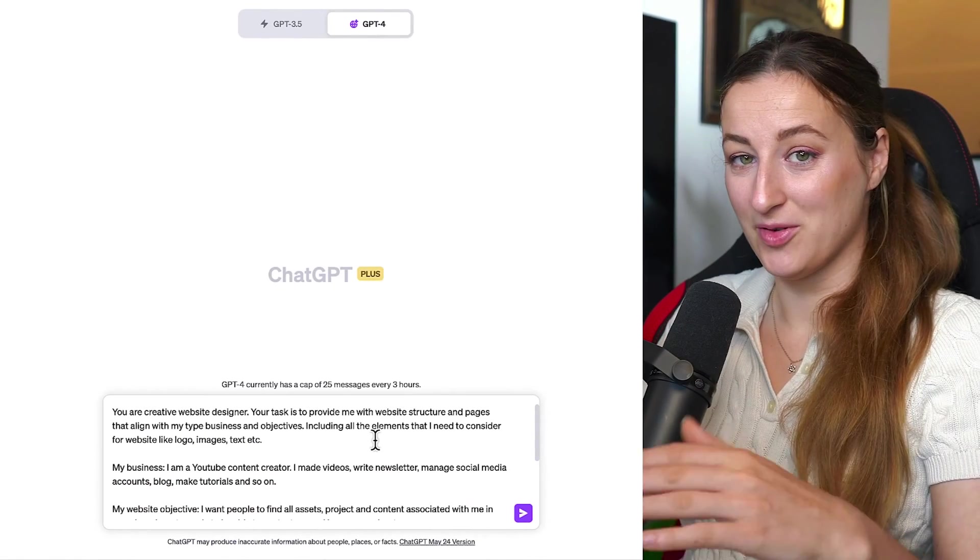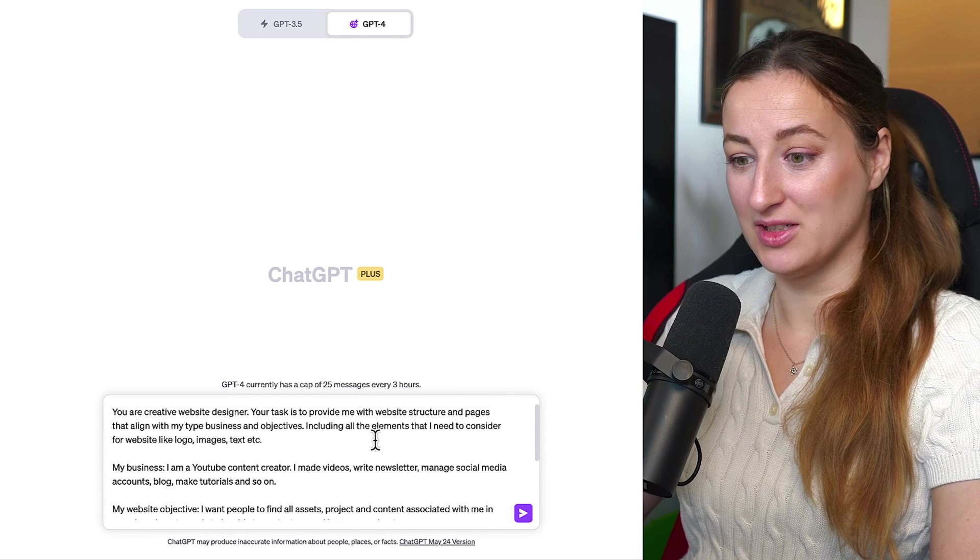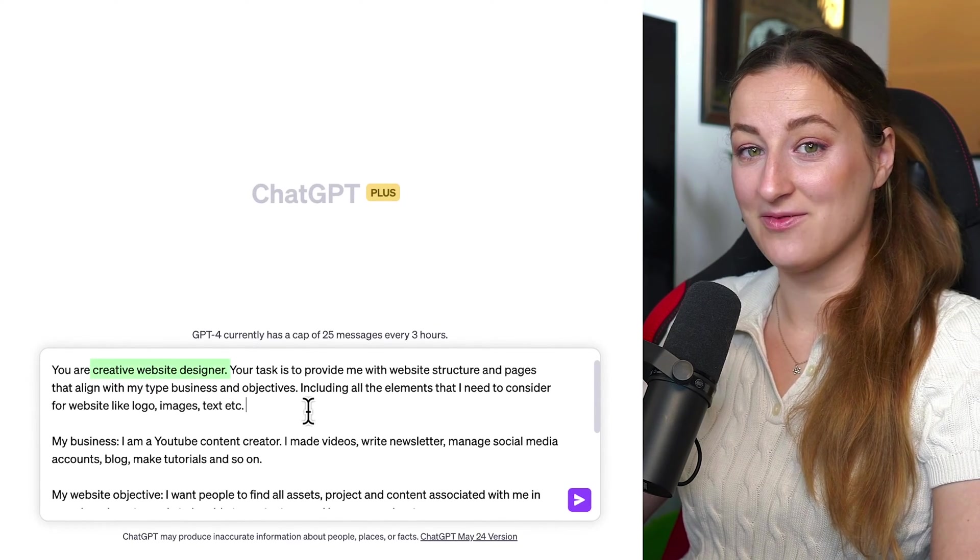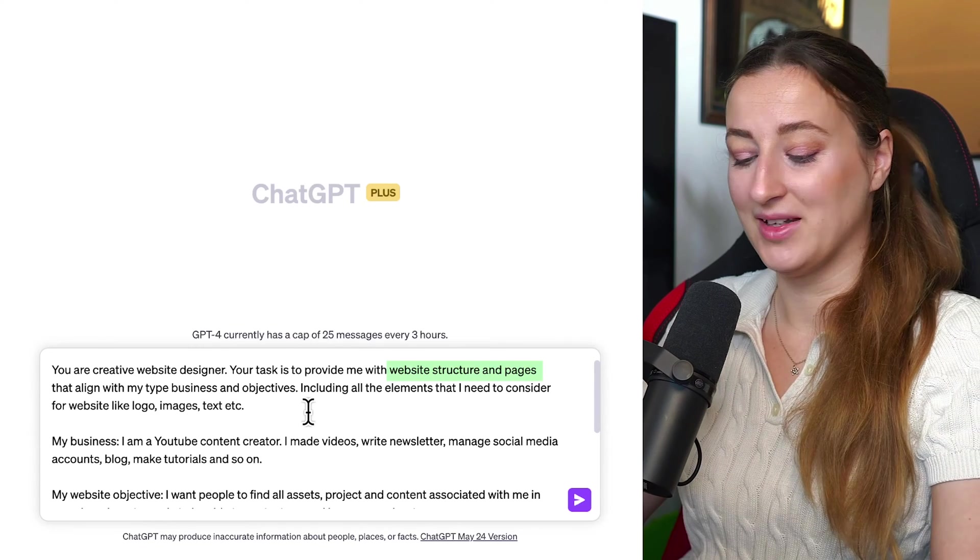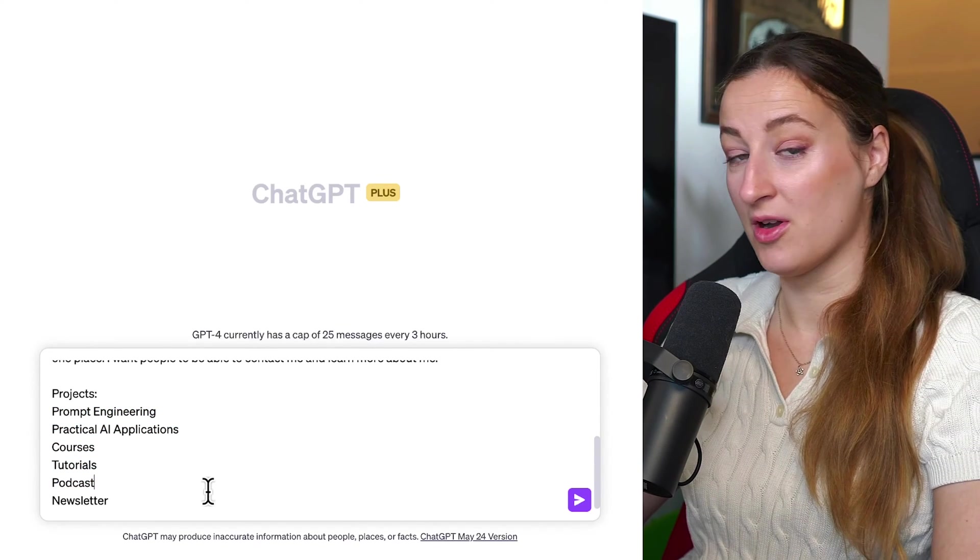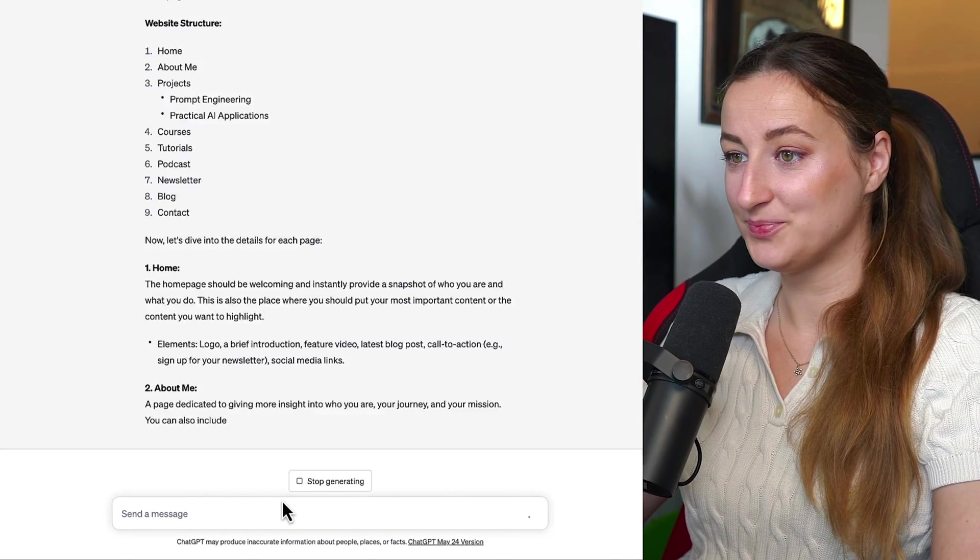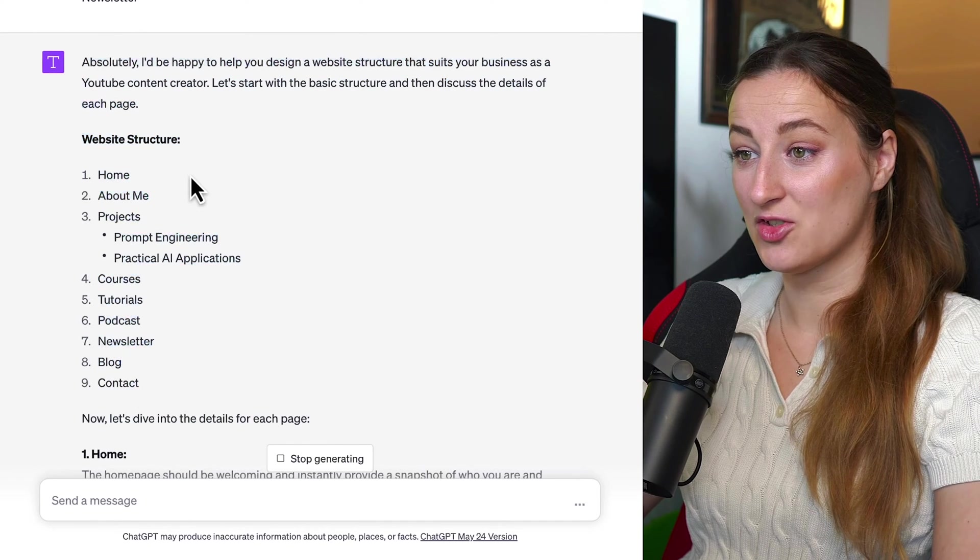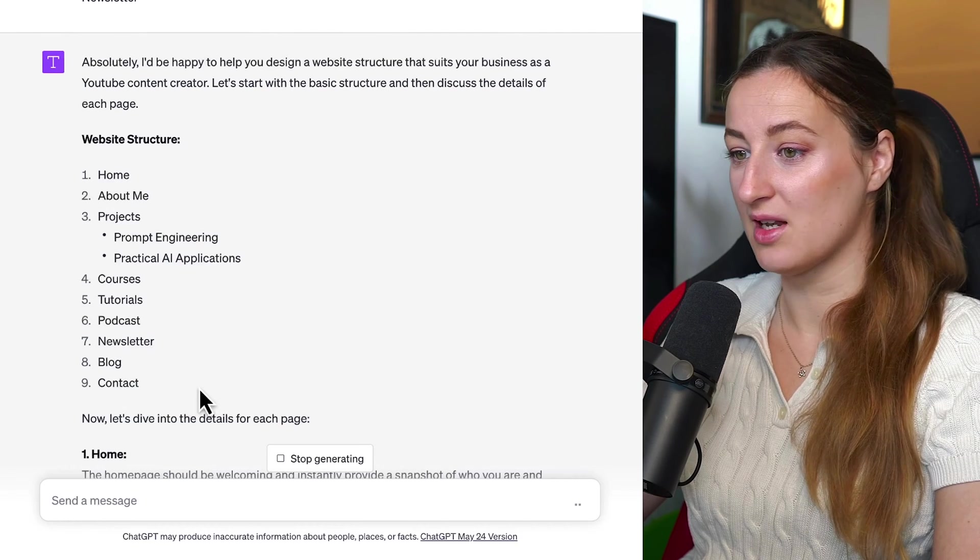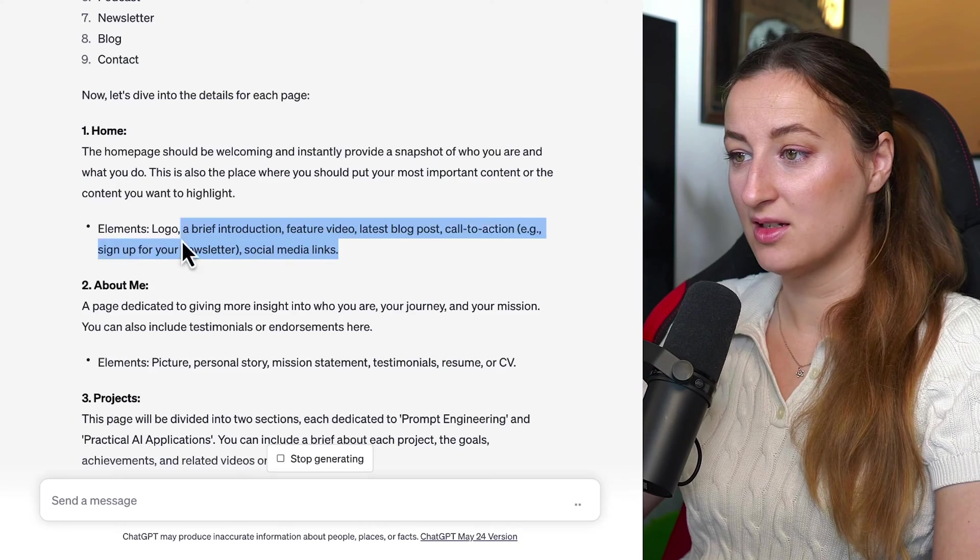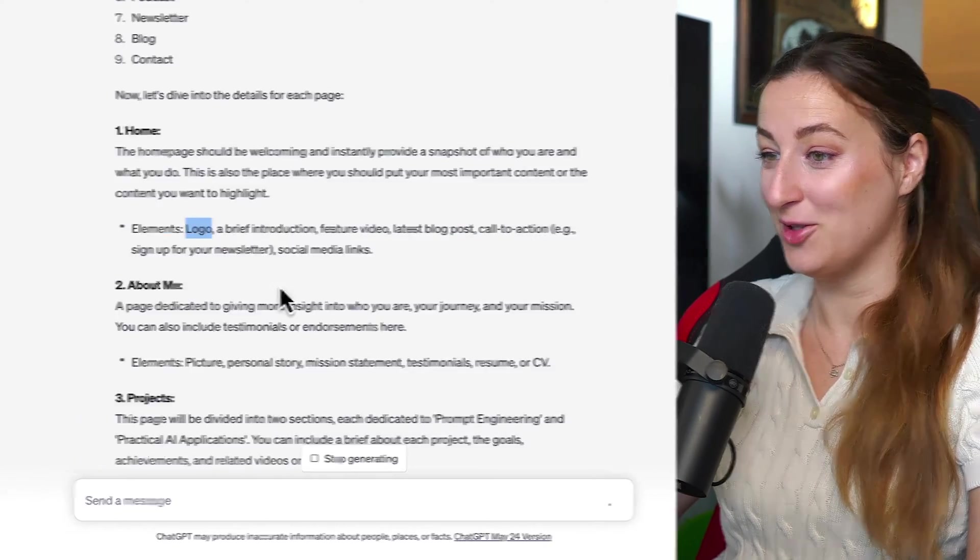So before we start creating pages, I went to ChatGPT to help me out with the website structure and content of that. So I told ChatGPT that it is website designer and that I want it to provide me with the structure of the pages that align with my business and objectives. And I made a list of the projects that I'm involved with. I will send that. And right away, it outlined the website structure. So the homepage, about me, projects, courses, tutorials, podcast, newsletter, blog, and contact. It breaks down each segment telling me what elements I need to consider. And I'll right away see logo.